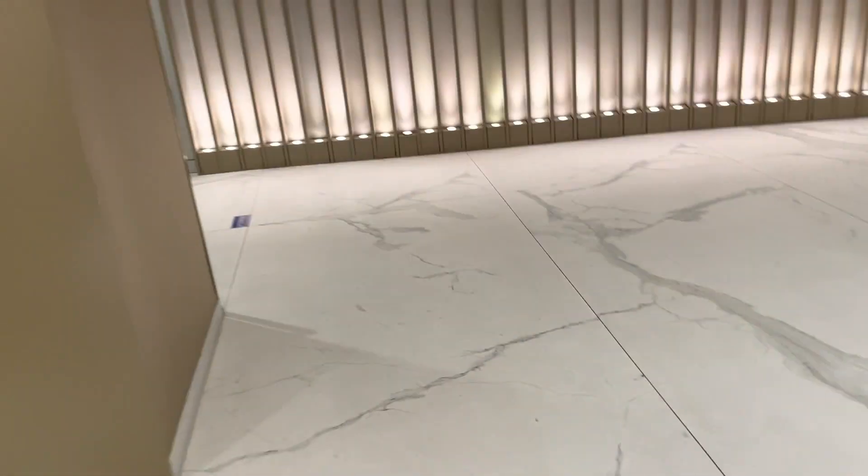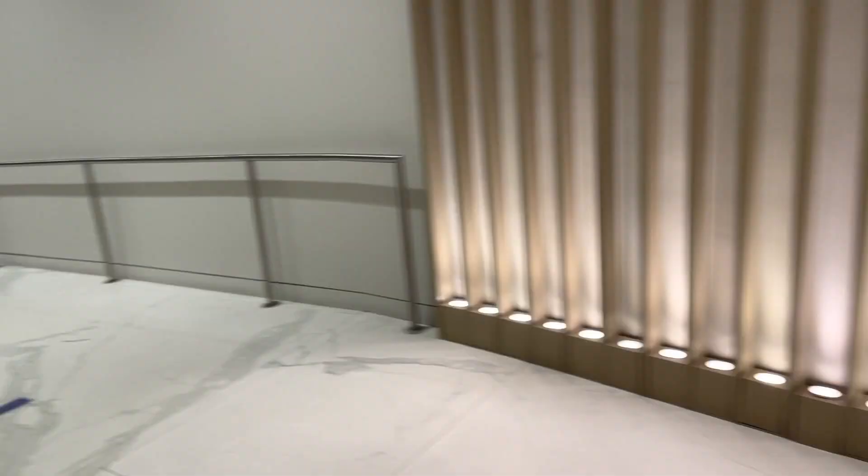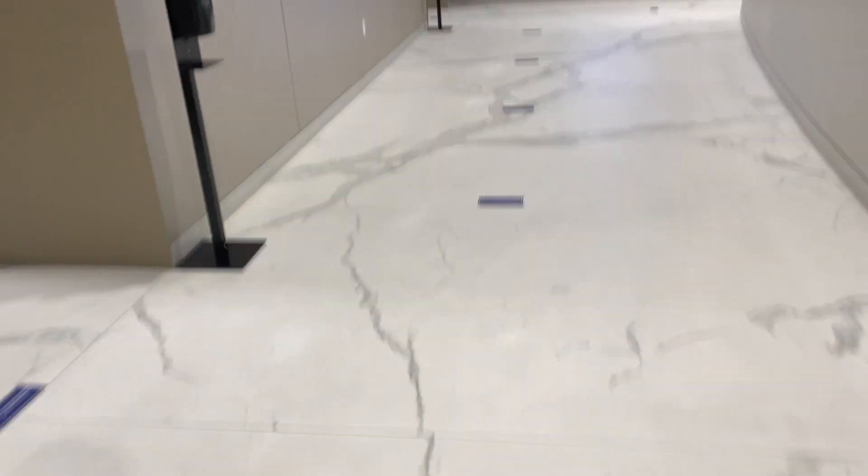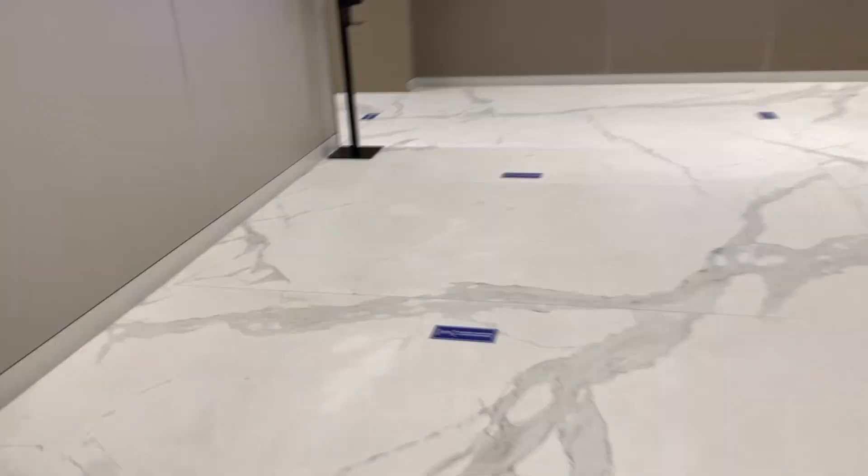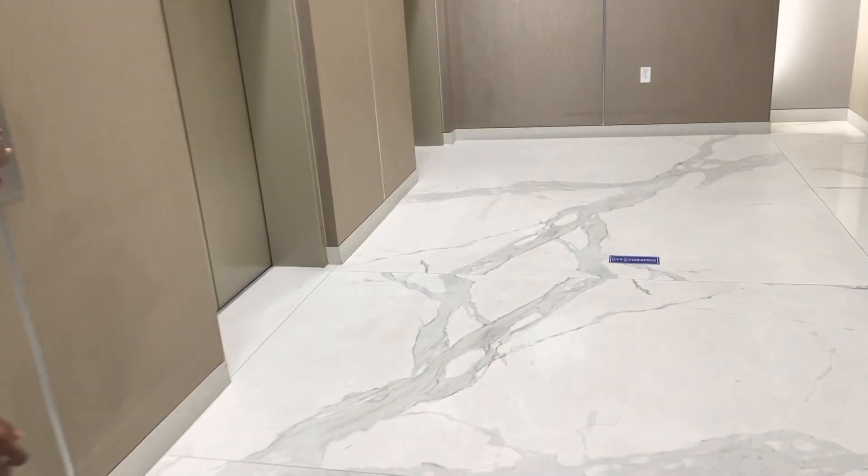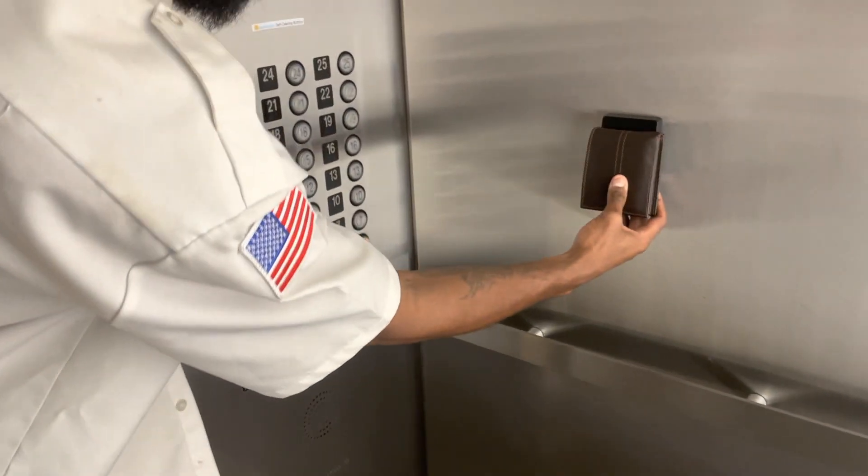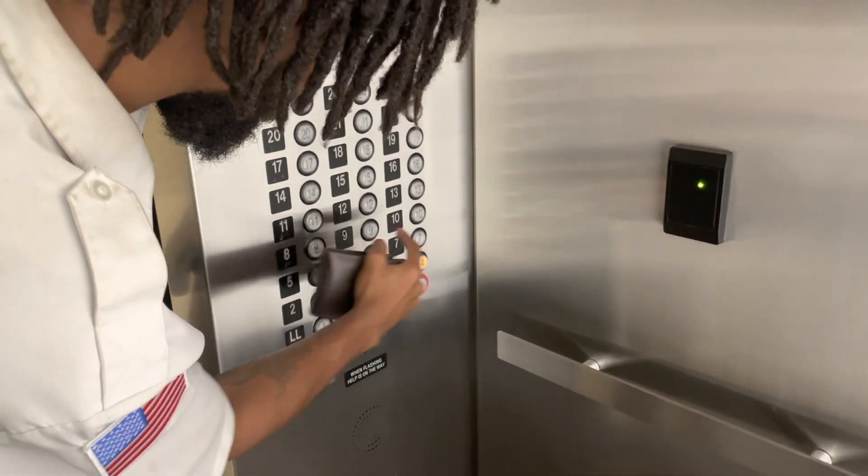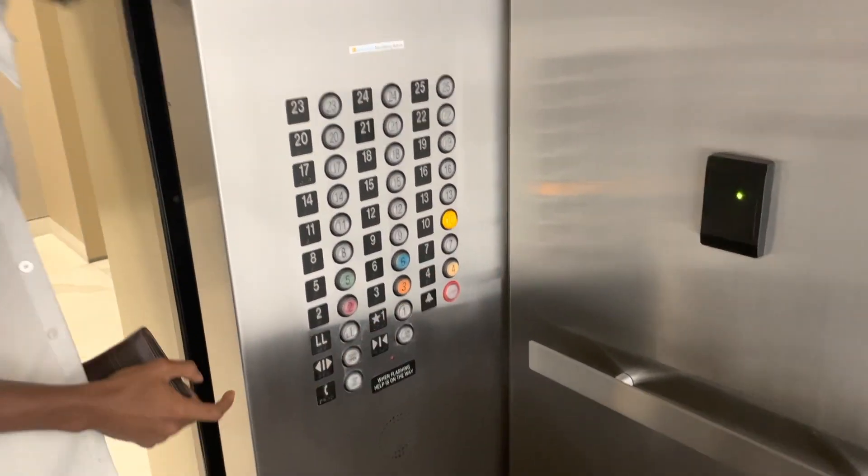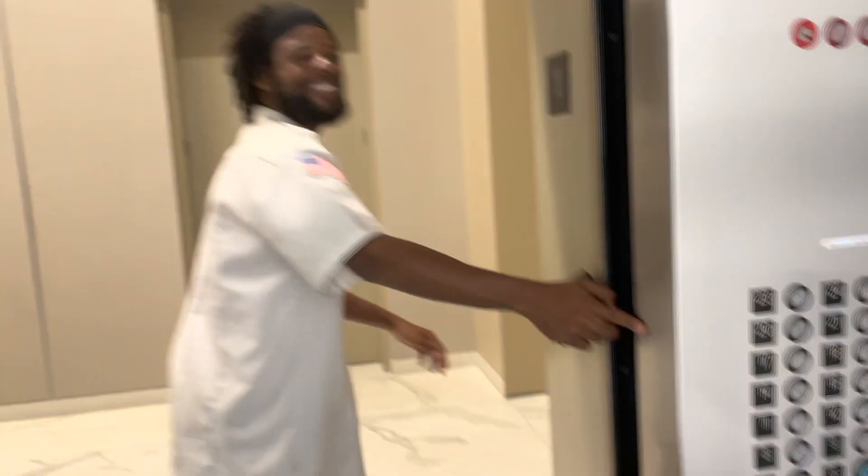All right, y'all good? Awesome. Continue our journey to the elevators. You hear it? Two in the morning. Awesome. Have a good day, my guys.